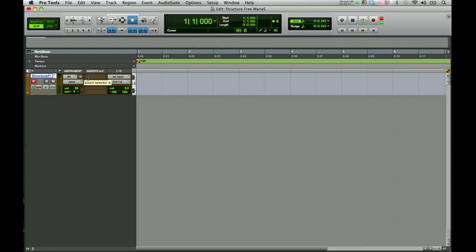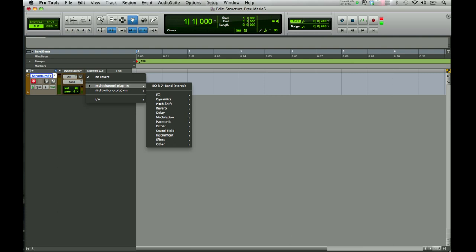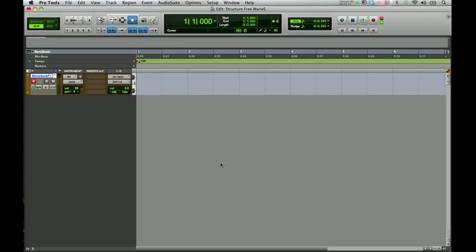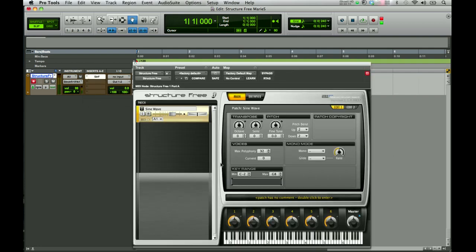To launch StructureFree, we're going to come over to Insert A and instantiate a multi-channel plugin. Go down to Instrument and select StructureFree. This brings up the main window for StructureFree.